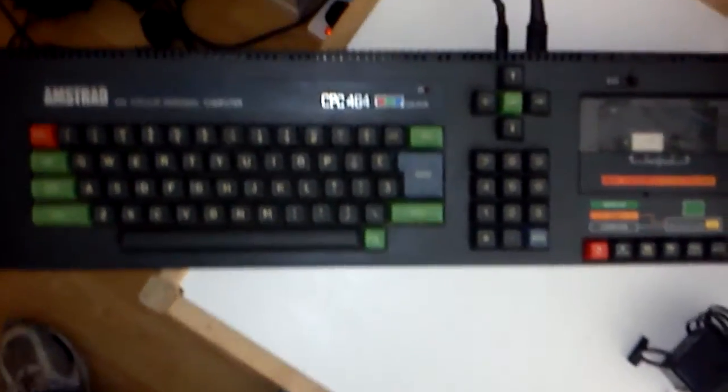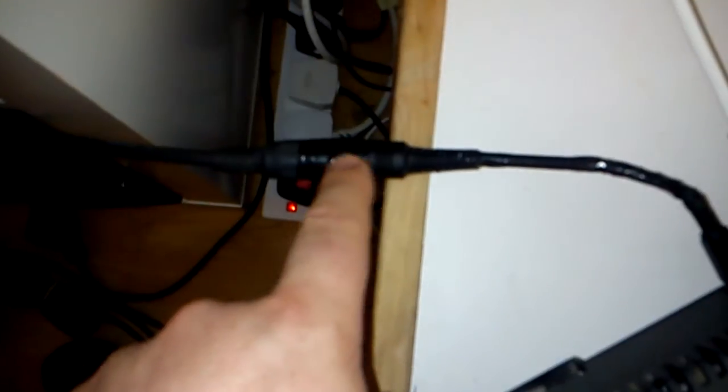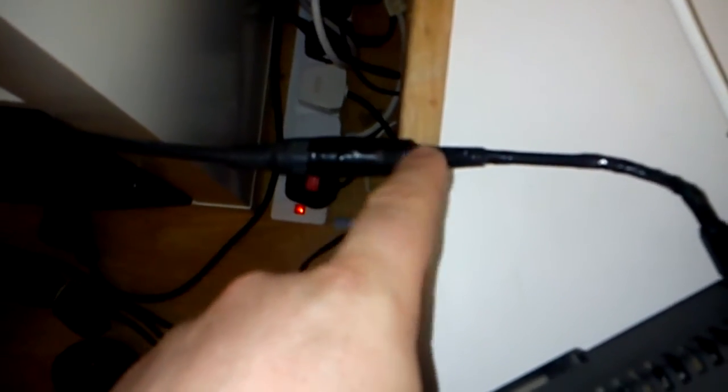So what I did was, I built a little adapter. And there's basically two cables running in here. One clamps onto the Plus 5 voltage pin on the Plus 3 adapter, and the other one plugs onto the ground pin.